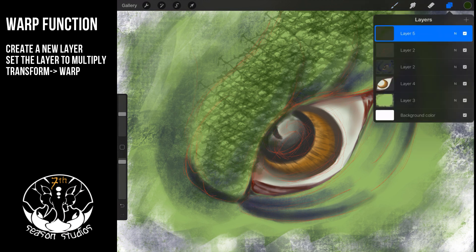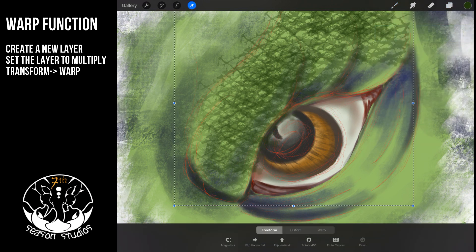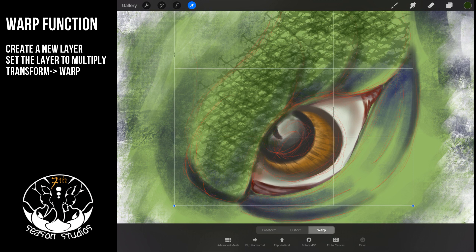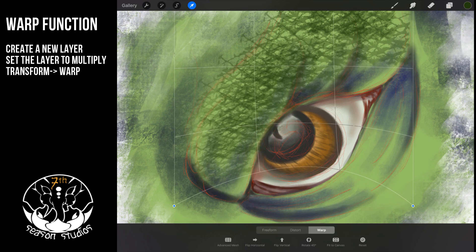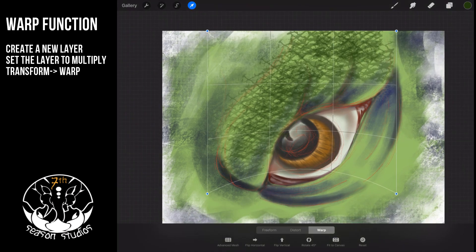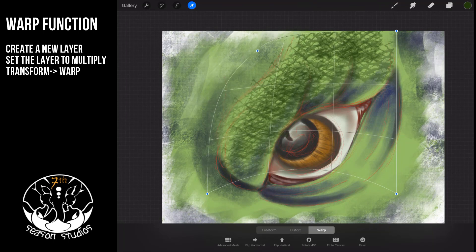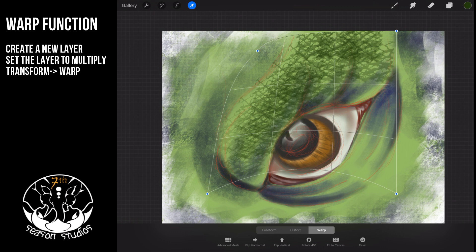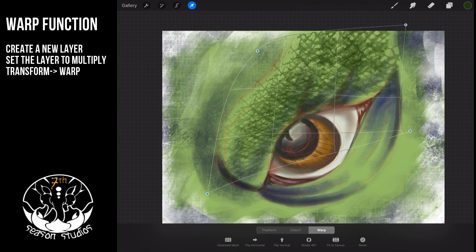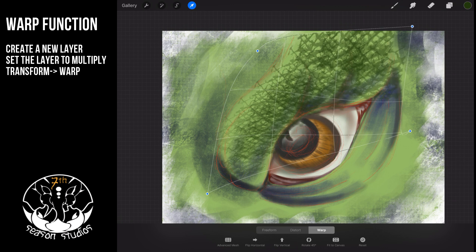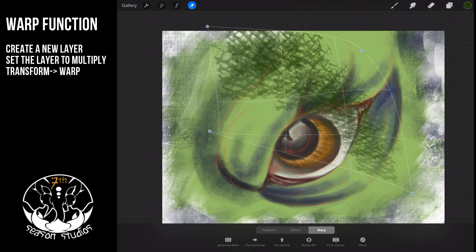Now we've got texture around this area. Notice how it's a layer — this is key. Go to this area and hit Warp. This is absolutely phenomenal. You can take the mesh with the warp tool and adjust it any way you want to match exactly what you're trying to do, so you can make these scales match the area you're applying it to. This is huge.